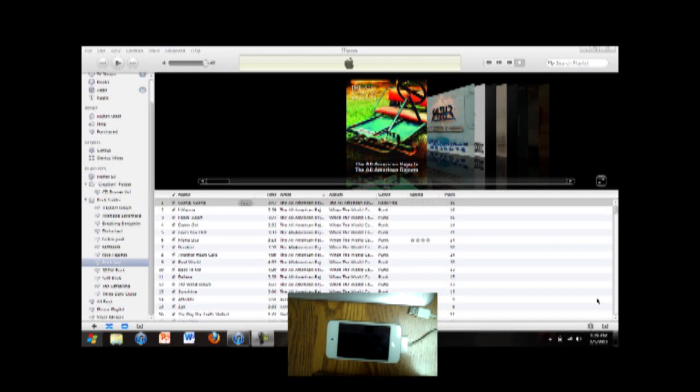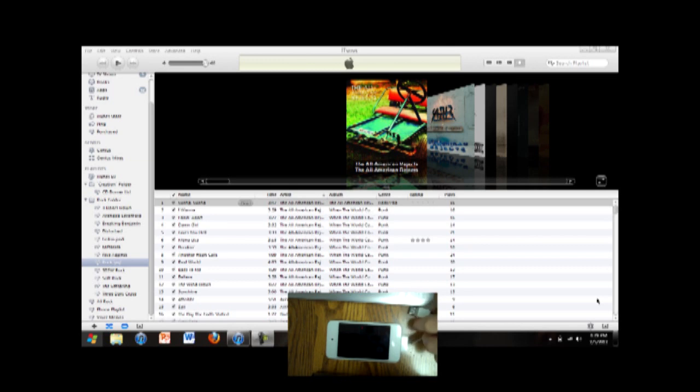Alright guys, I'm going to teach you how to sync an iPod Touch to iTunes in Windows 8. Because in Windows 8, when you plug in your iPod, it doesn't automatically start syncing to iTunes. You have to do a little fancy work to get it to work.